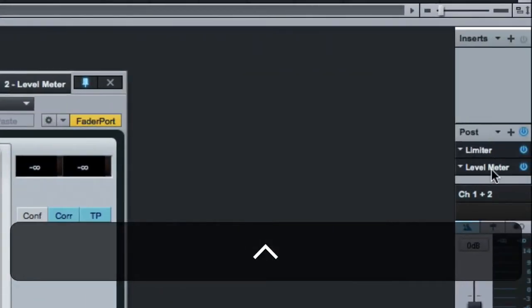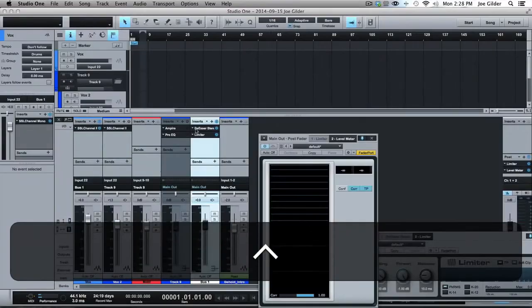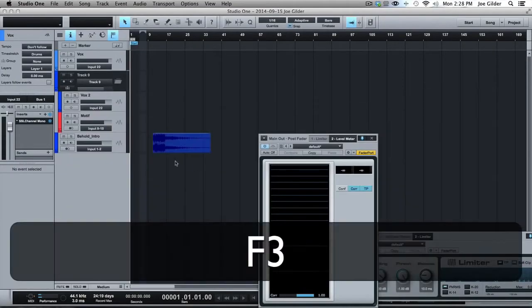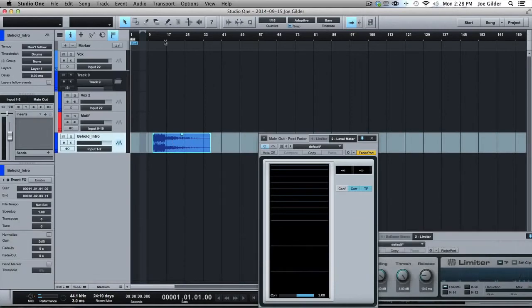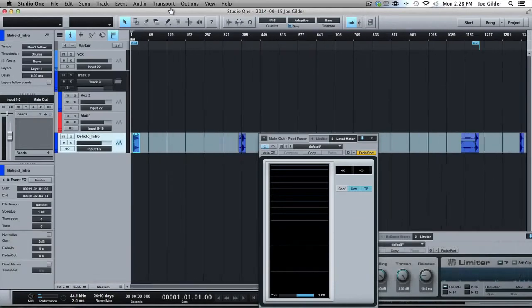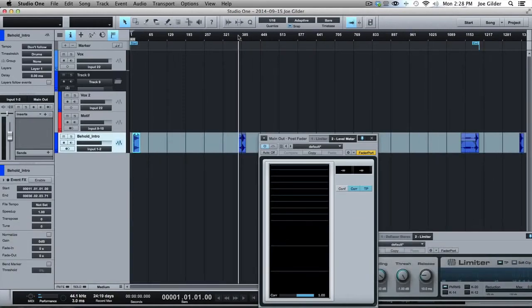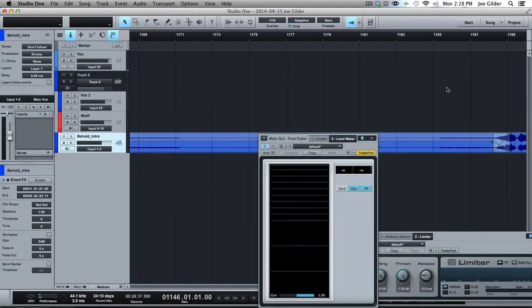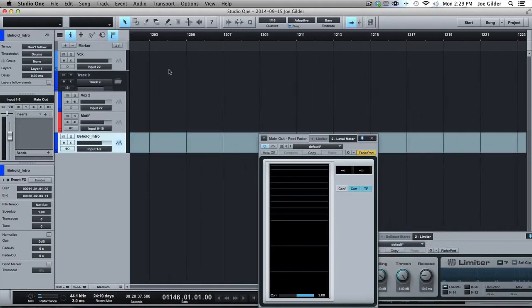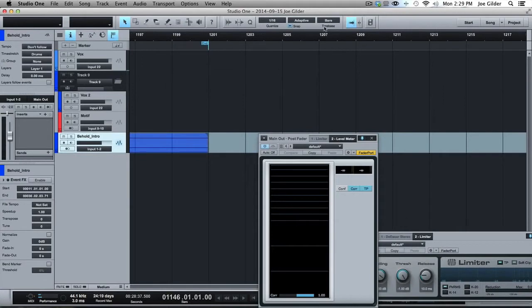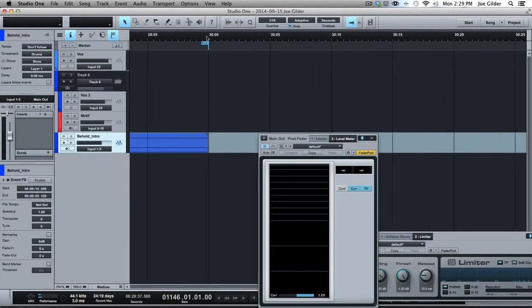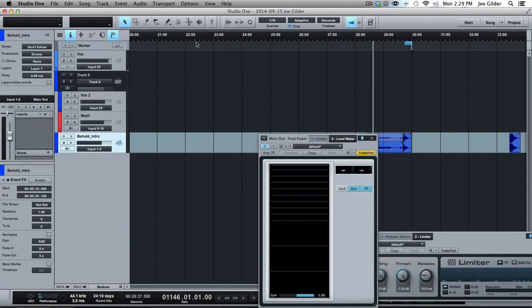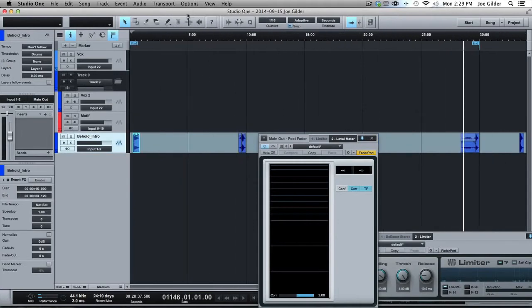The main output has another limiter just to catch any spare peaks that might come through. I've got my intro and outro music right here. Intro music, here's the transition music for going from one section to the next, and then here is the outro music. It's all there and waiting for me, and even the start and end points are in place. As you can see, the end point is right at 30 minutes. It's exactly 30 minutes every week.